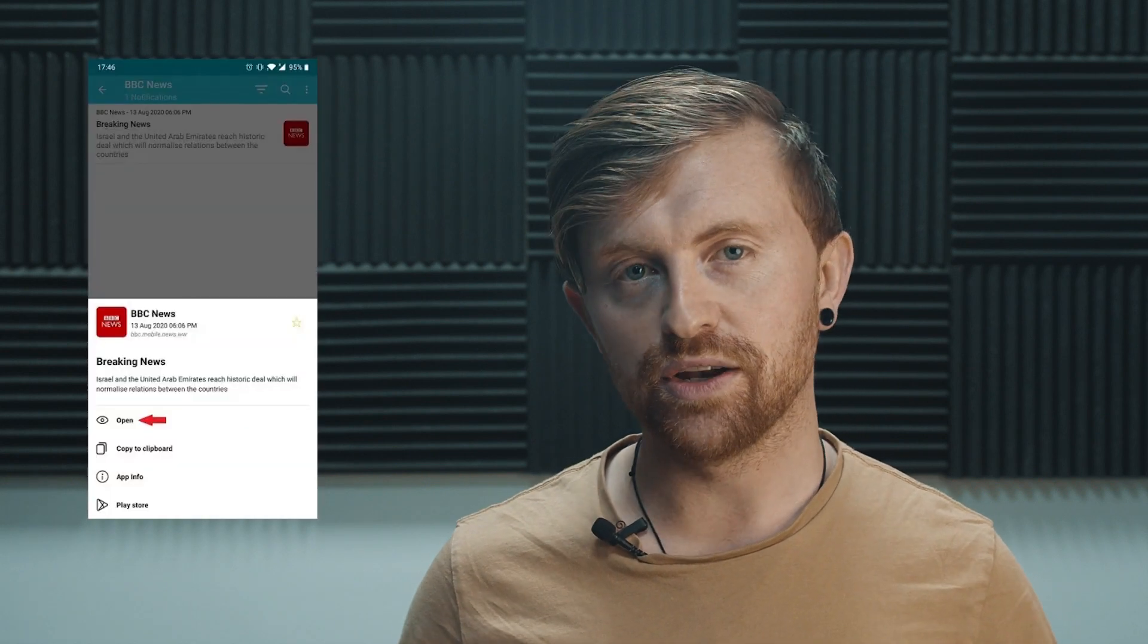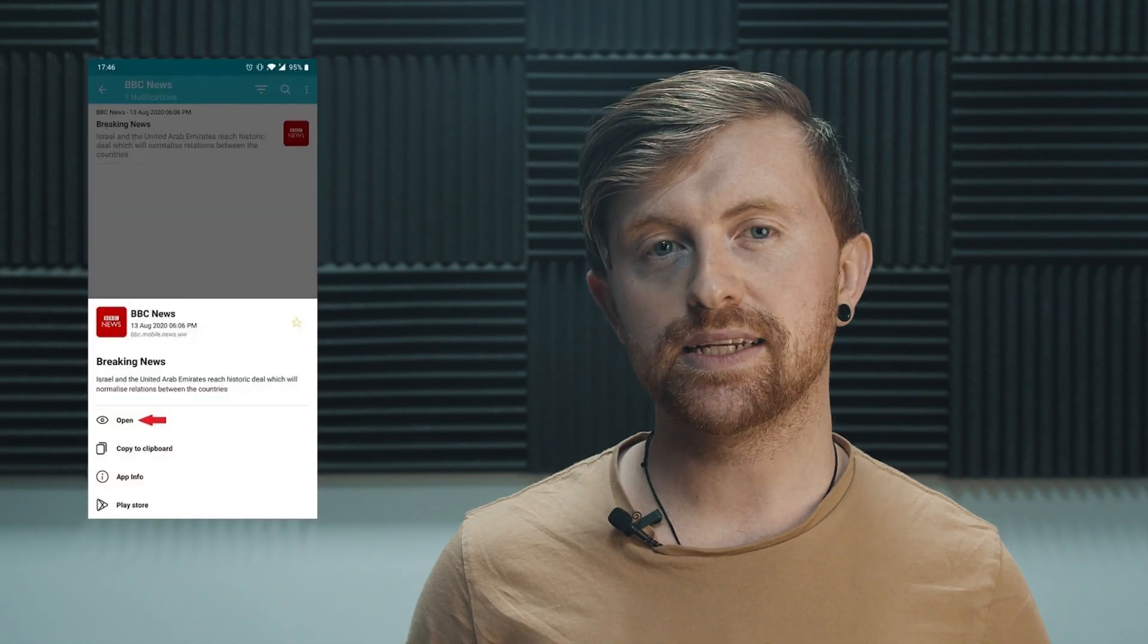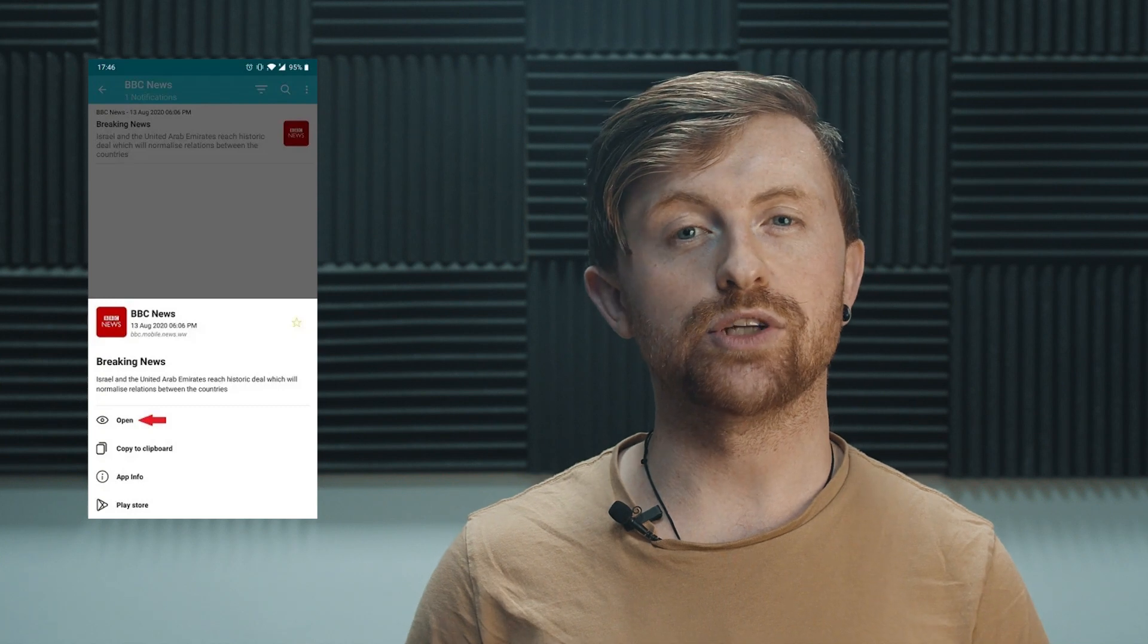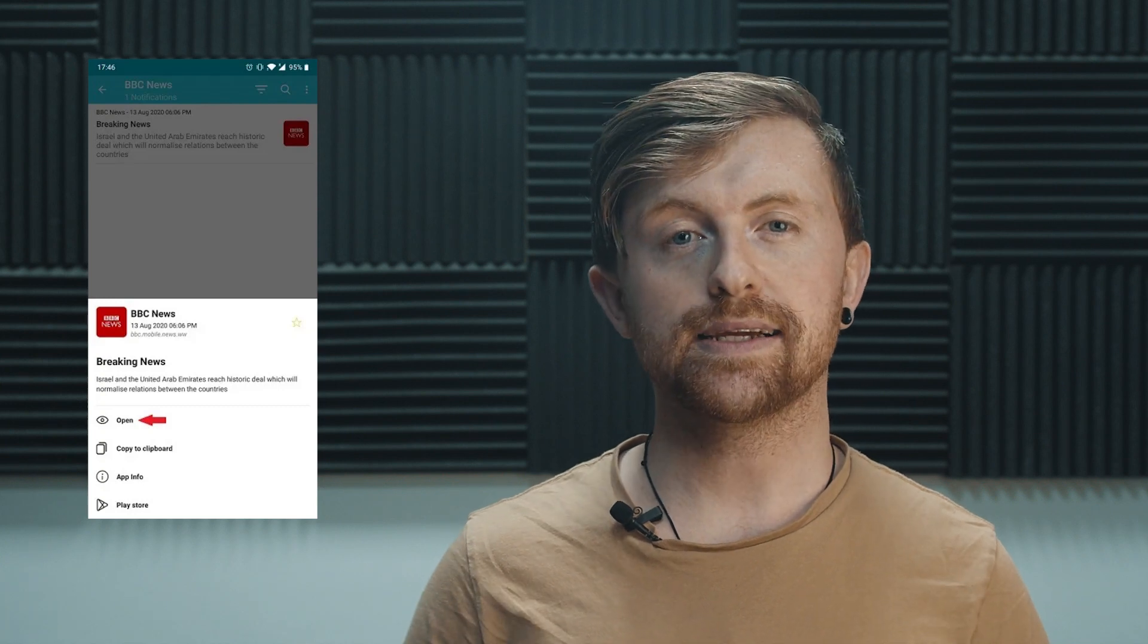Unlike the default notification logs in Android, you'll be able to interact with the notifications in this app, although in a limited manner. For example, a restored BBC news notification did give us the option to open the link.